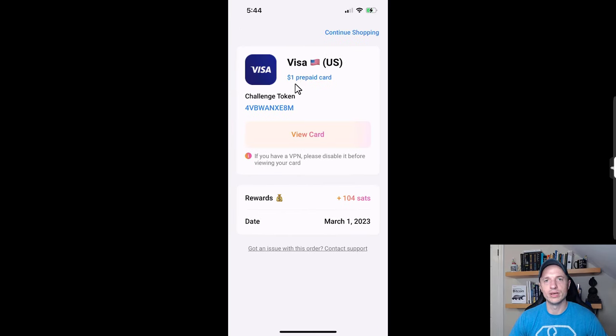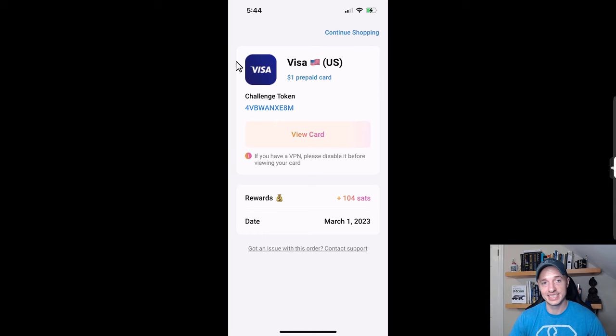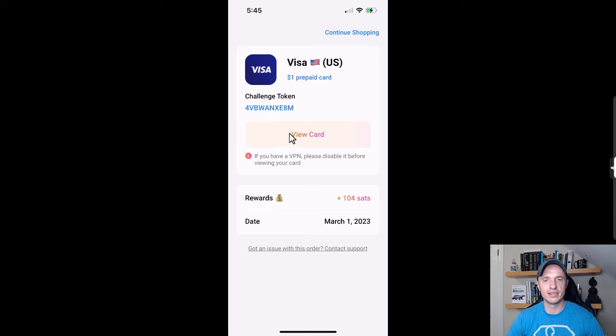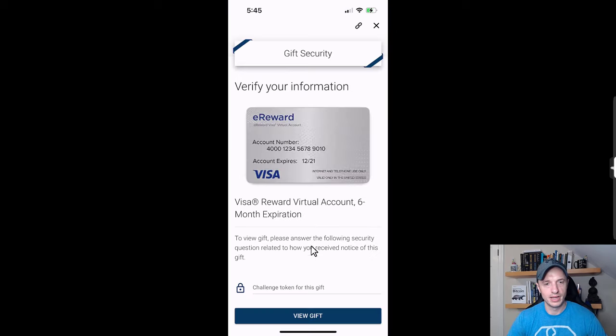Let's go back over to Bitcoin Company and there we go. I now have a one dollar prepaid Visa card in my wallet, again non-KYC, no identity is attached to this prepaid Visa card. That's really cool. I just want to take note of this challenge token right here, I'll need it on the next page.